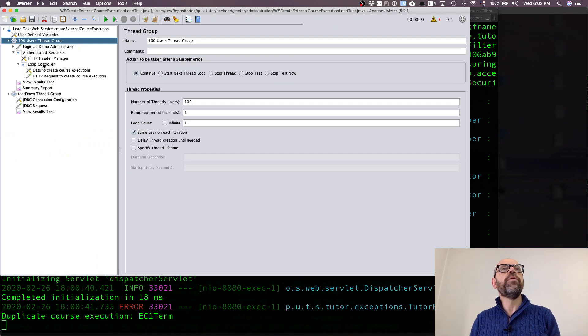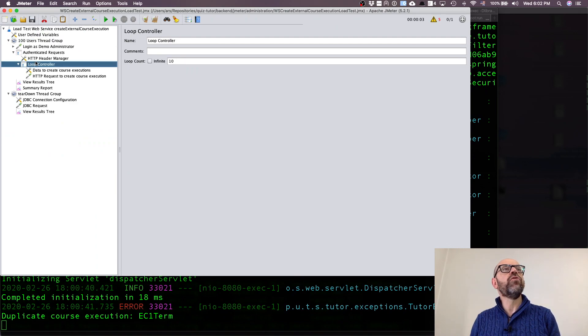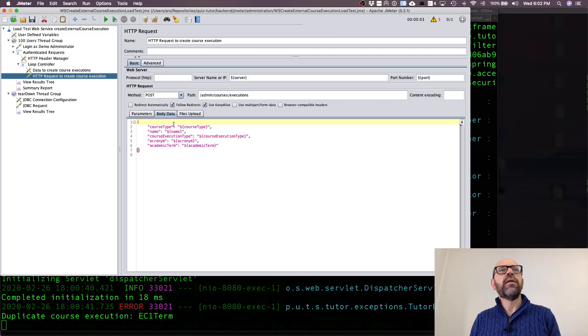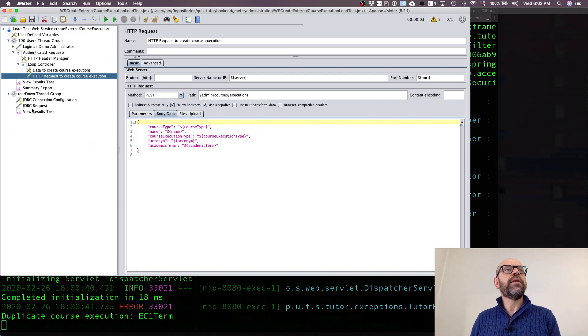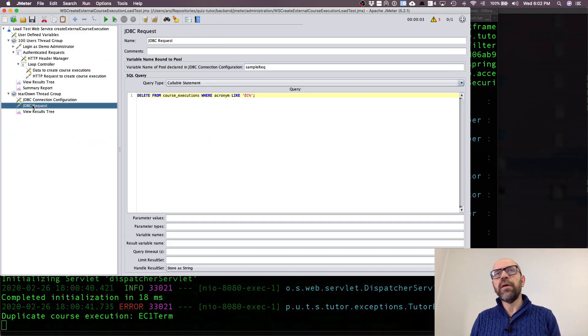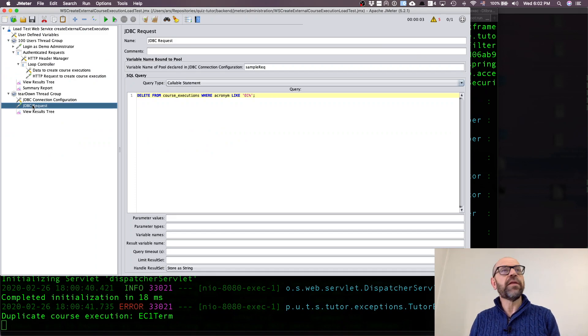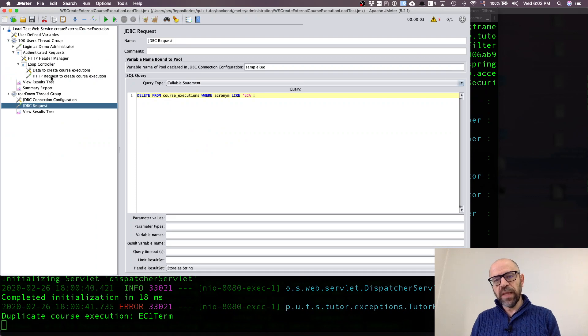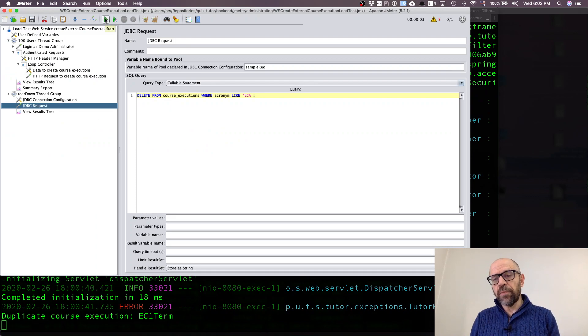It's very similar to the previous one. At the end I just delete the course executions in the database. So let's run it and see what happens and observe the performance of it.